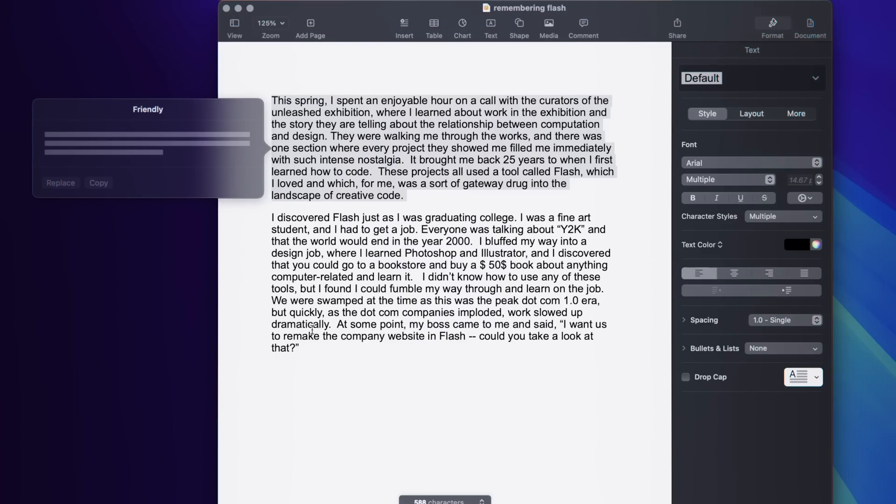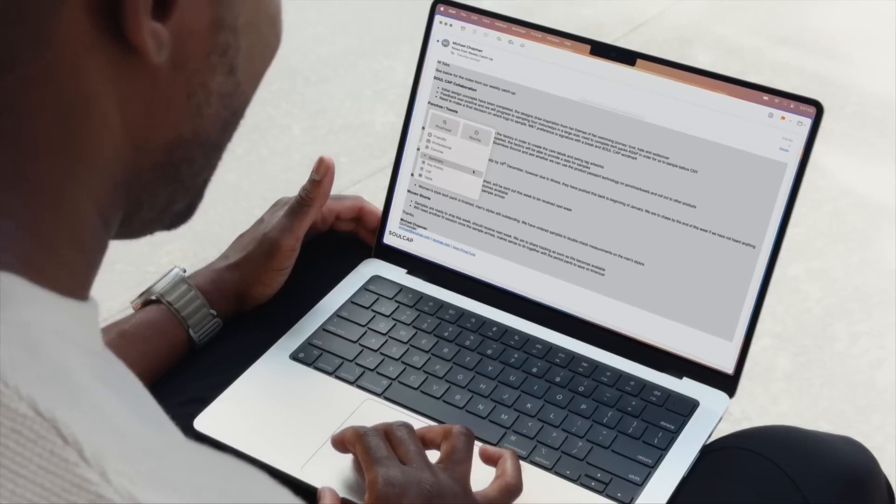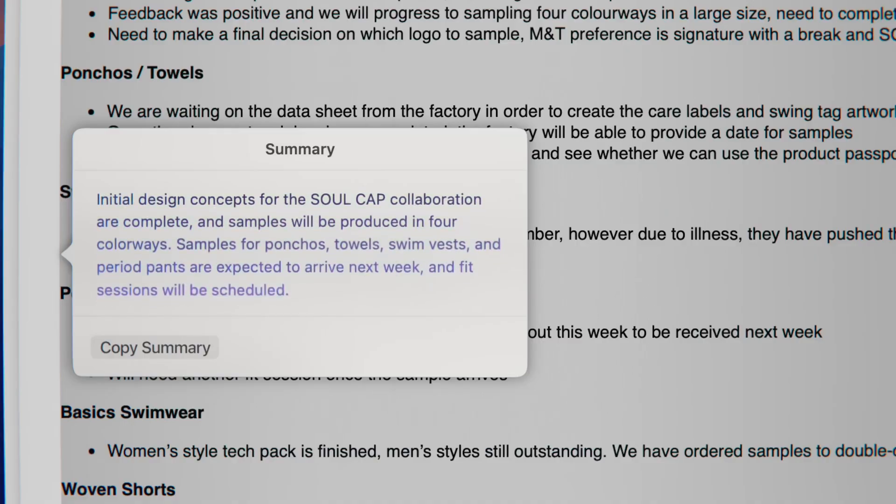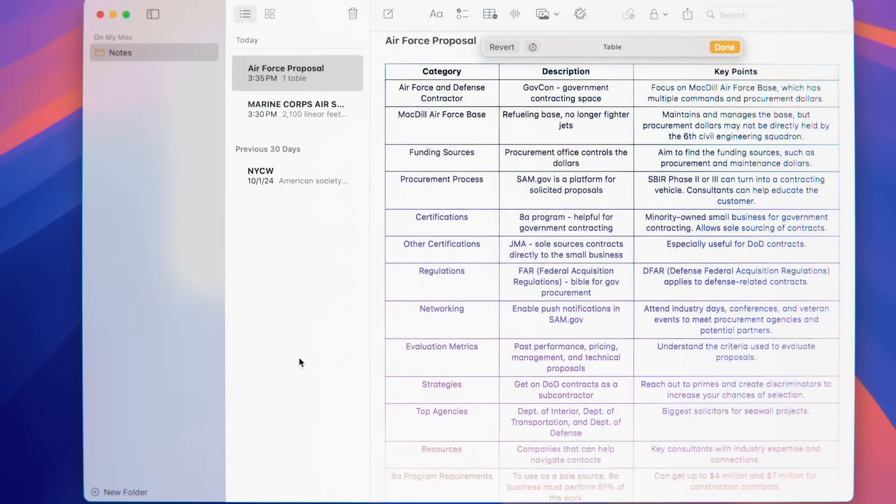However, casual users or those with less demanding workflows may find the M3 Pro or M3 Max models more than sufficient.